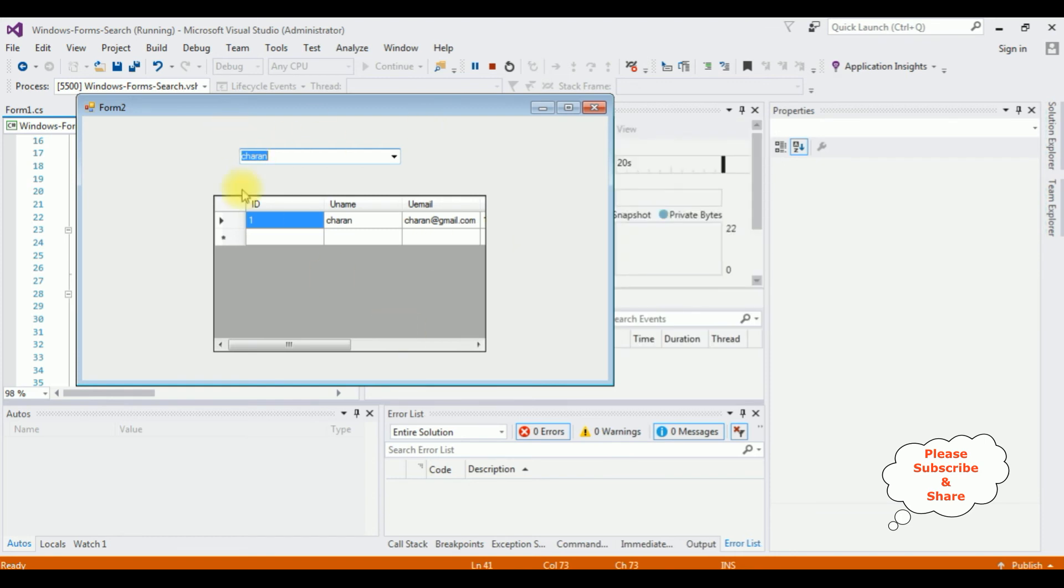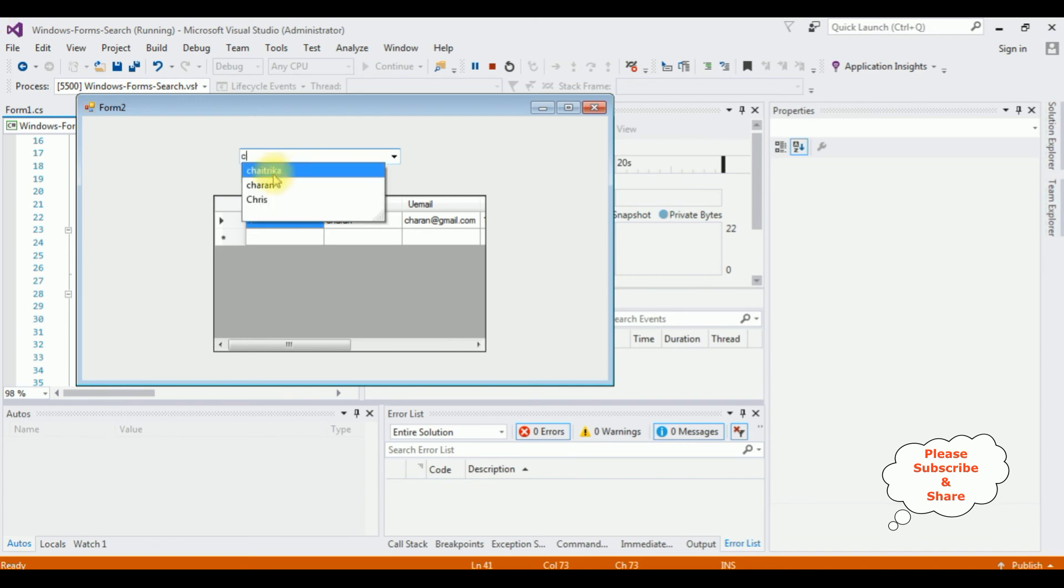And here we got the output. When I enter C, here see we got the Chetrika, Charan and Chris.